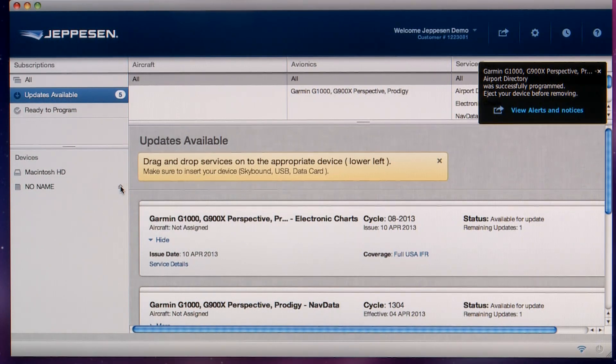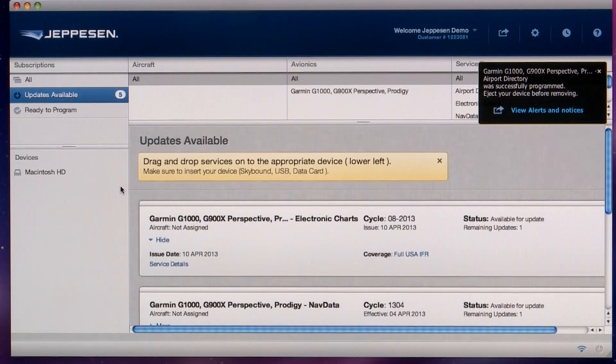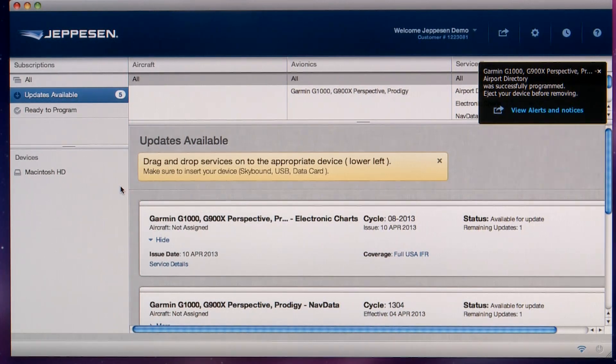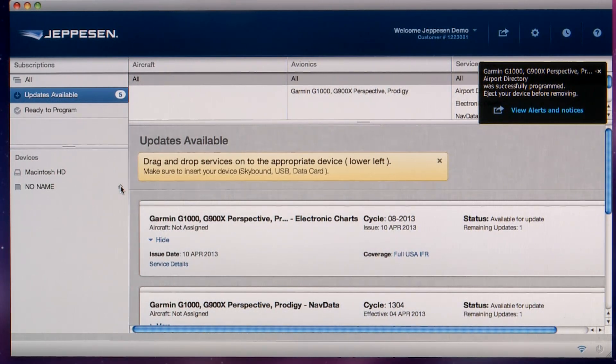You can now program any supplemental databases you like. Next, we'll program the nav data card. Remove the supplemental data card and insert the nav data card into the SD card slot.